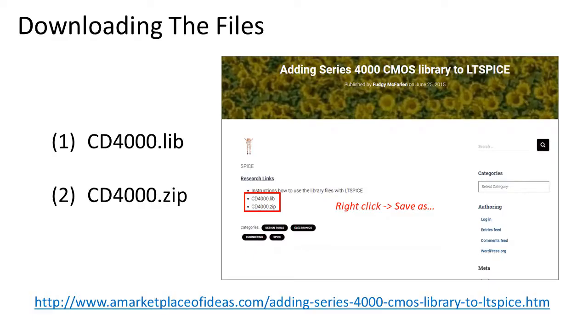First, go to the website on the screen or in the description of this video to download the files.